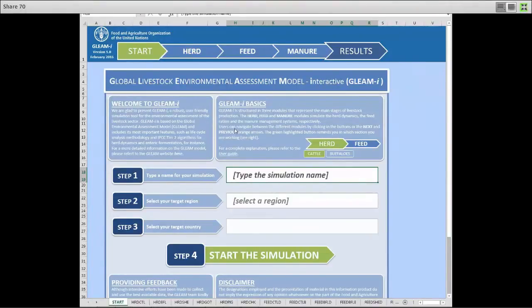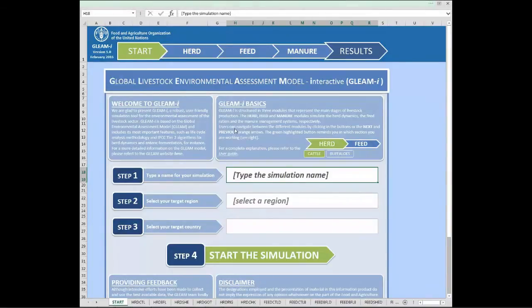GLEAM-E is the first public and user-friendly simulation tool for estimating livestock production and assessing intervention scenarios in the livestock sector. The tool, which is contained in this Excel file, is organized around three different modules which reproduce the main stages of livestock production: the herd module, feed module, and manure module, which can be seen in the top navigation bar.